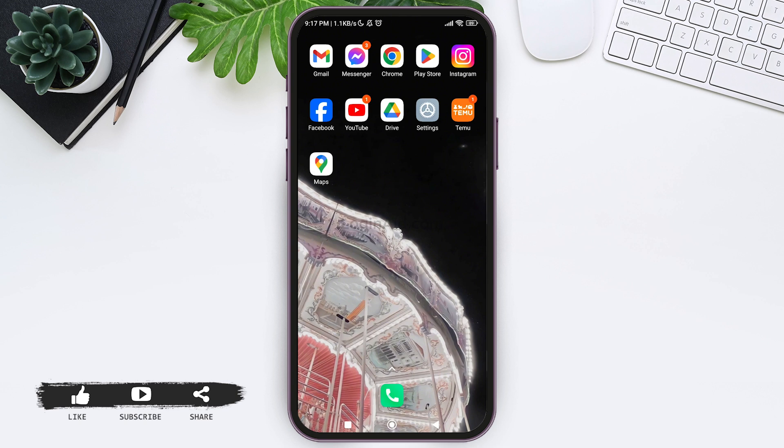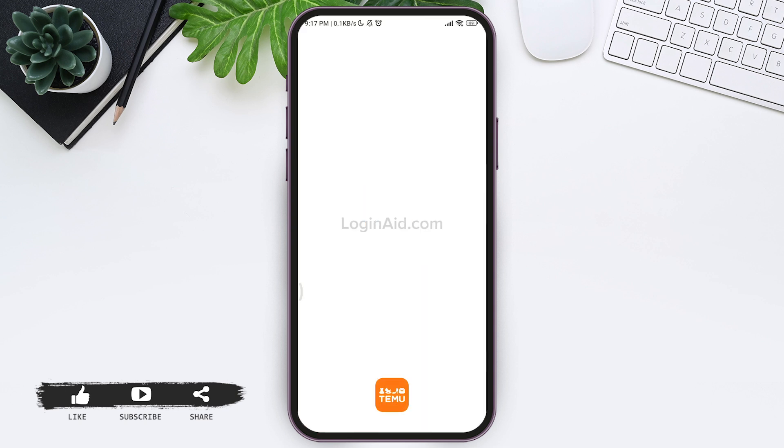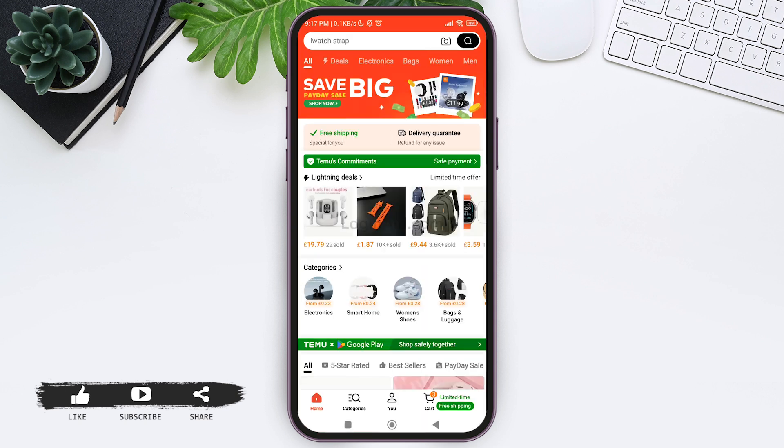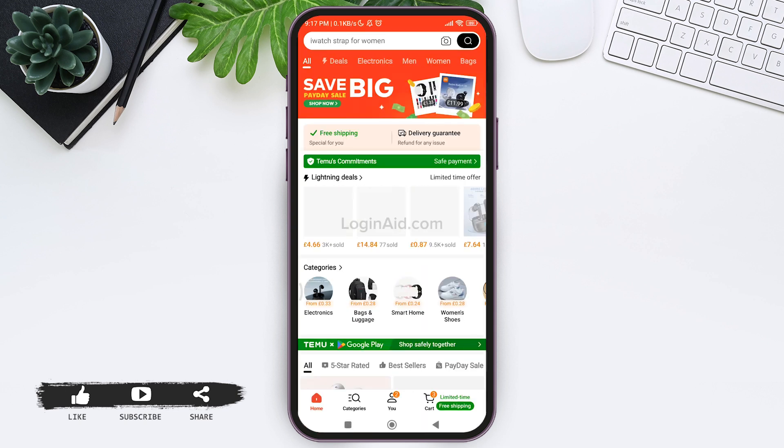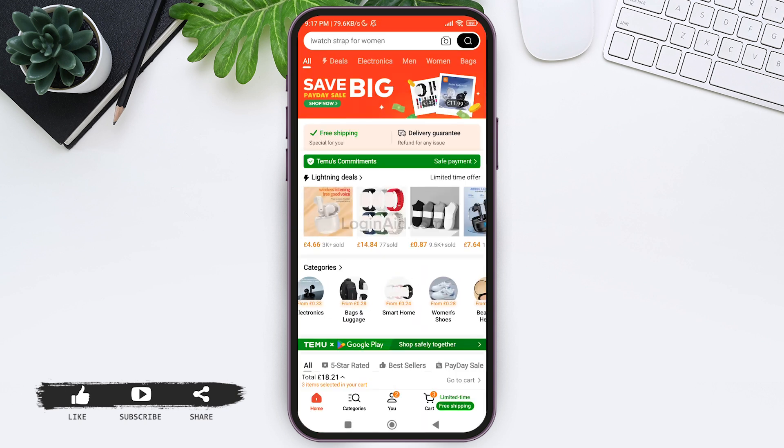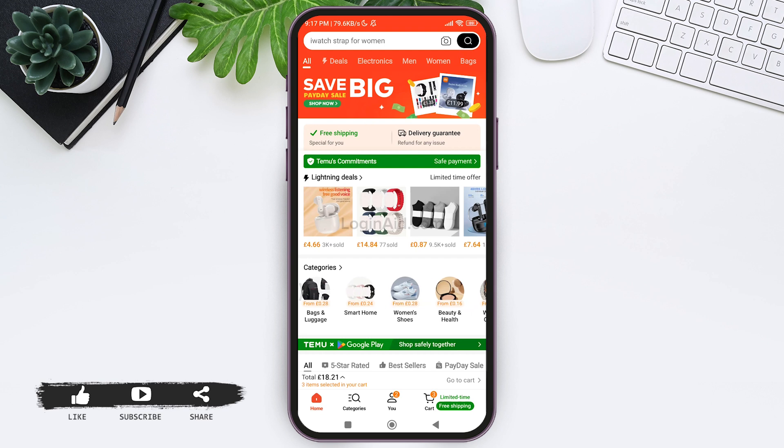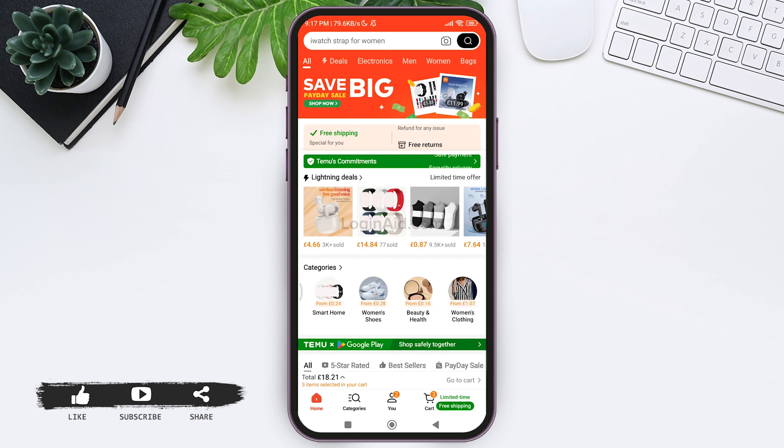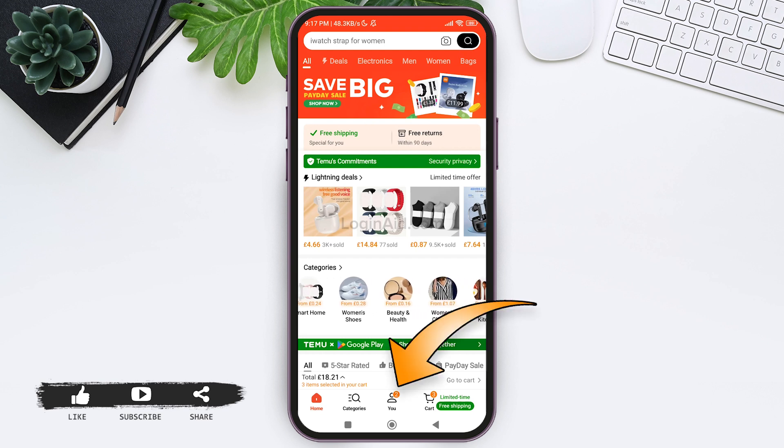For that, open your Temu application on your mobile phone. Make sure that you're logged into your Temu account. With this you'll be taken to home section. Now tap on You option at the bottom.